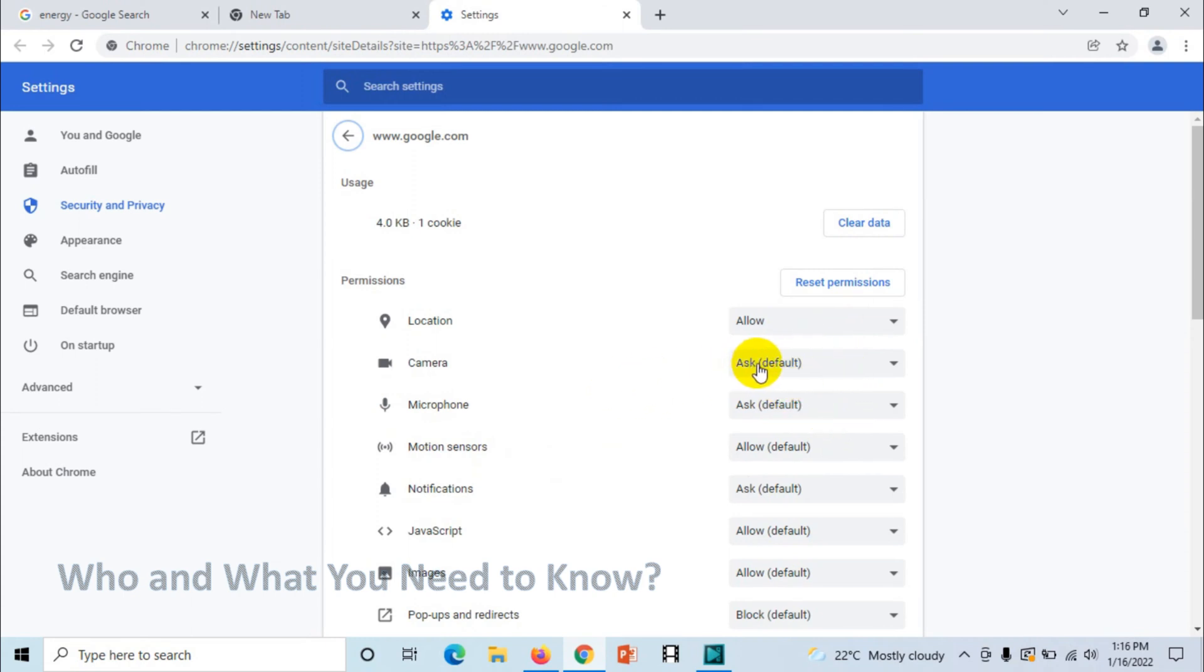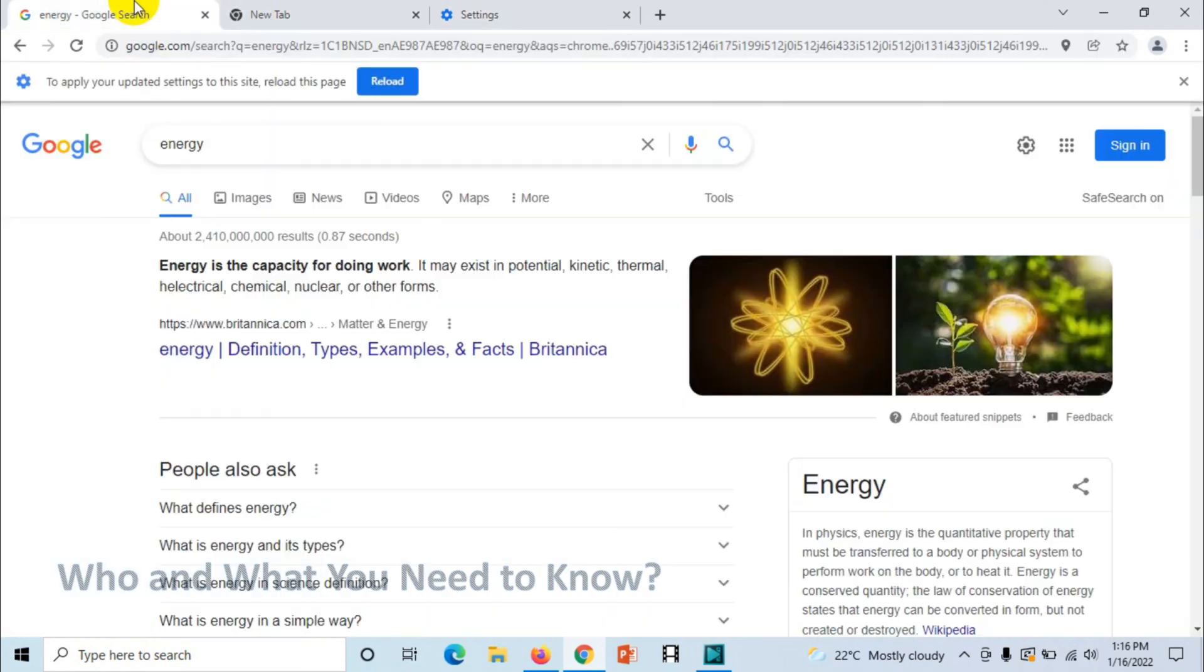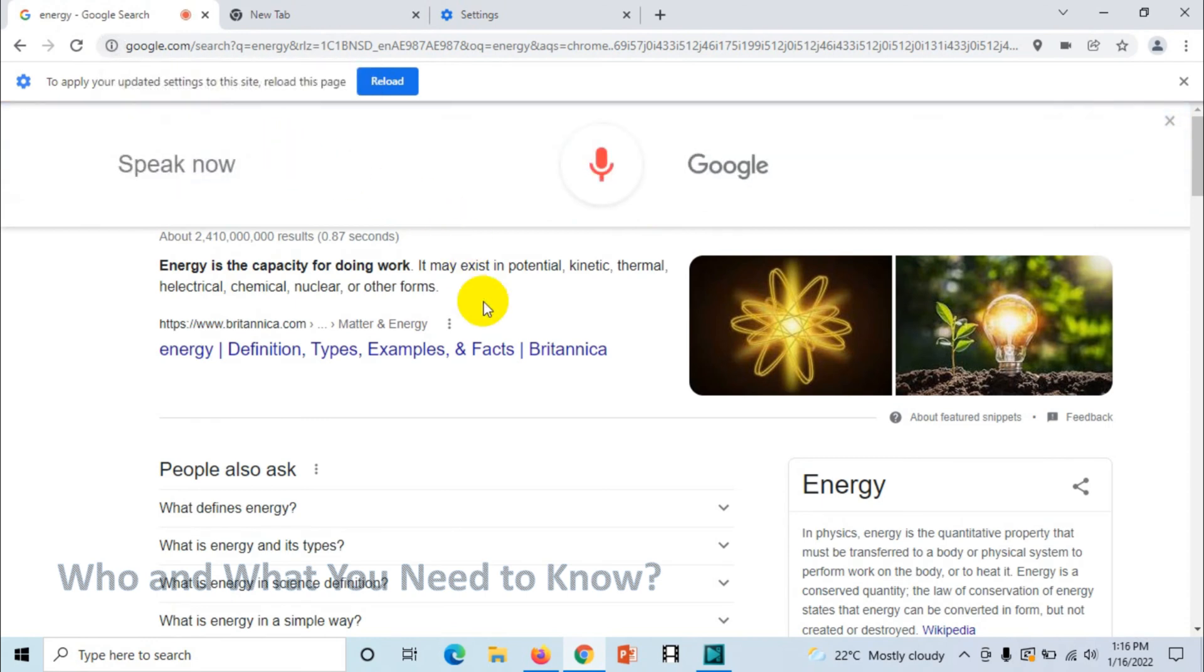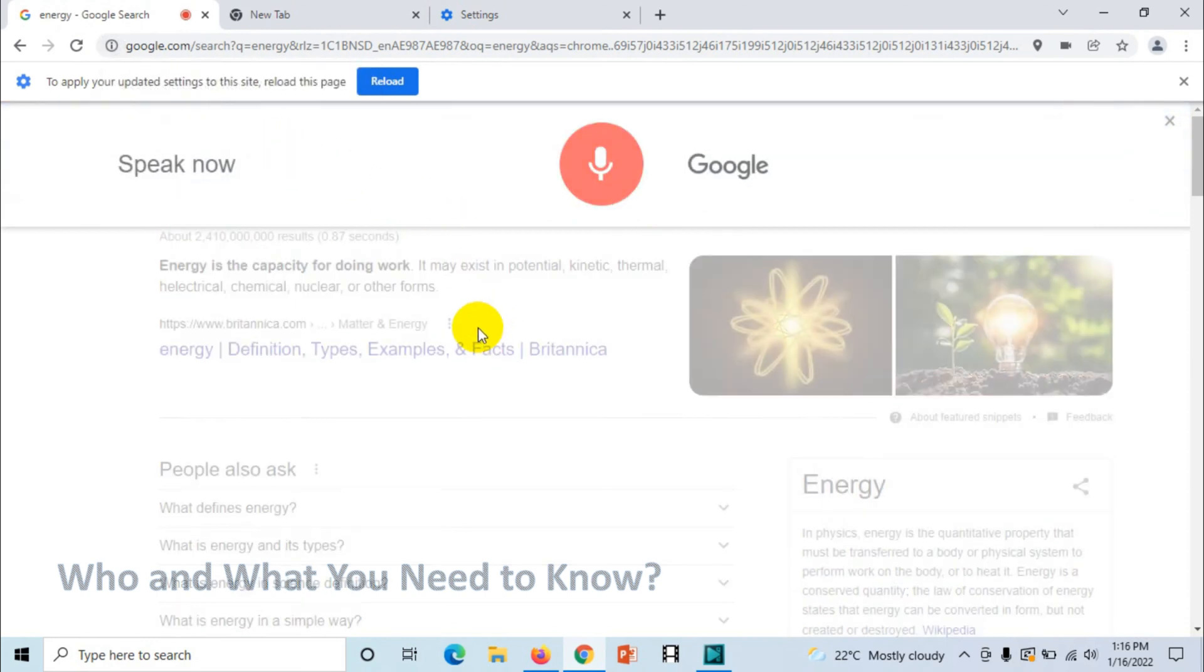What if I come here and click on this voice icon? Google will immediately ask me for permission because right now it doesn't have permission to use microphone. If I click on allow... Hi Google.